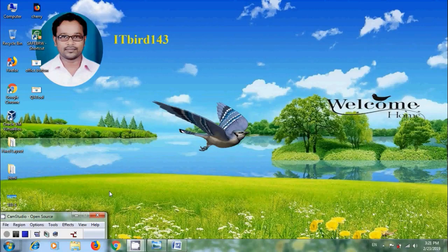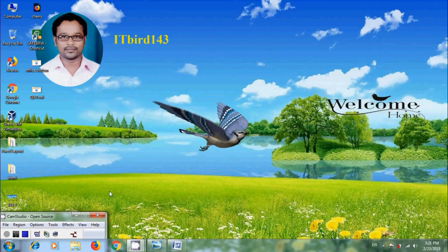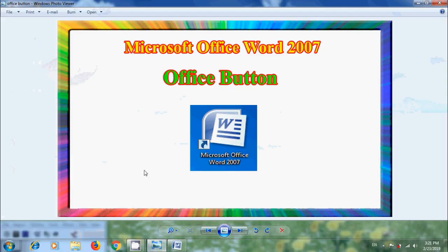Hi friends, I am Nageshwar. Welcome to my channel ITBird143. You are watching Microsoft Office Word 2007 Tutorials. In this tutorial, I will show you how to use the Office button in MS Word 2007.